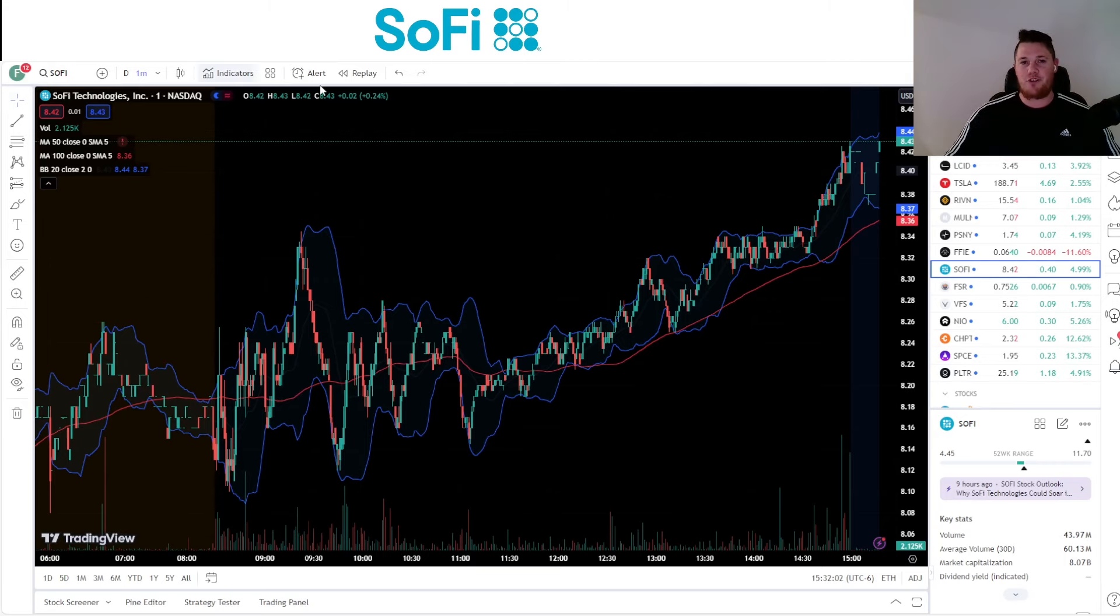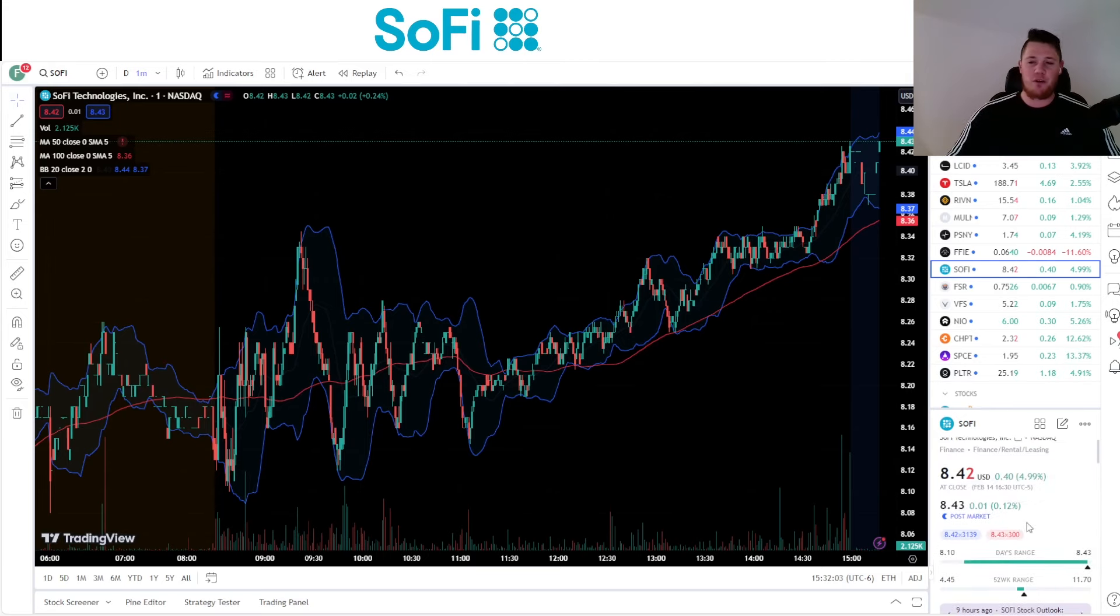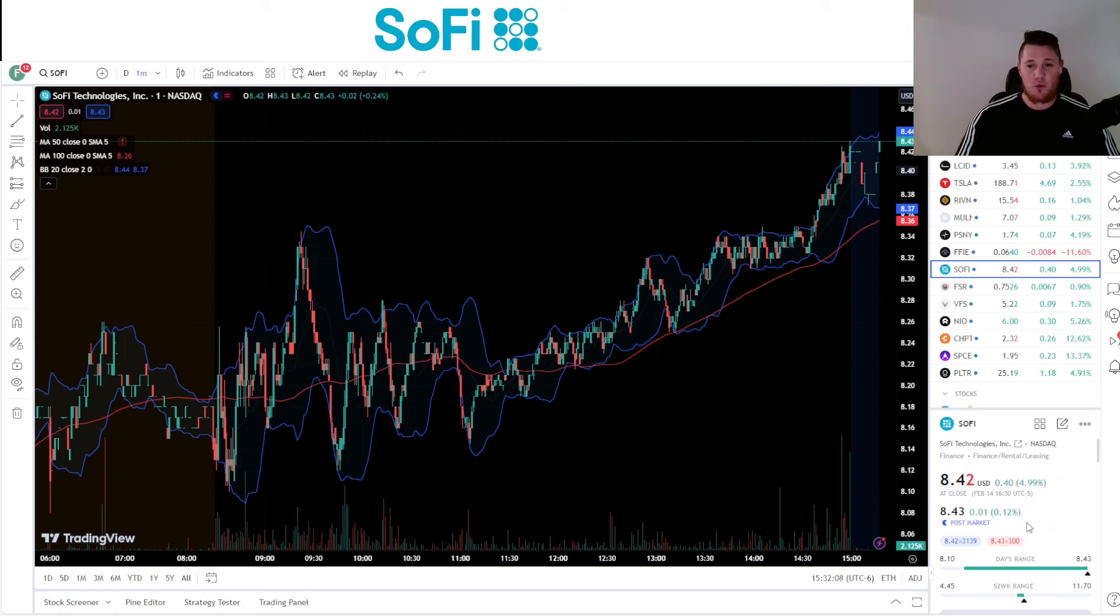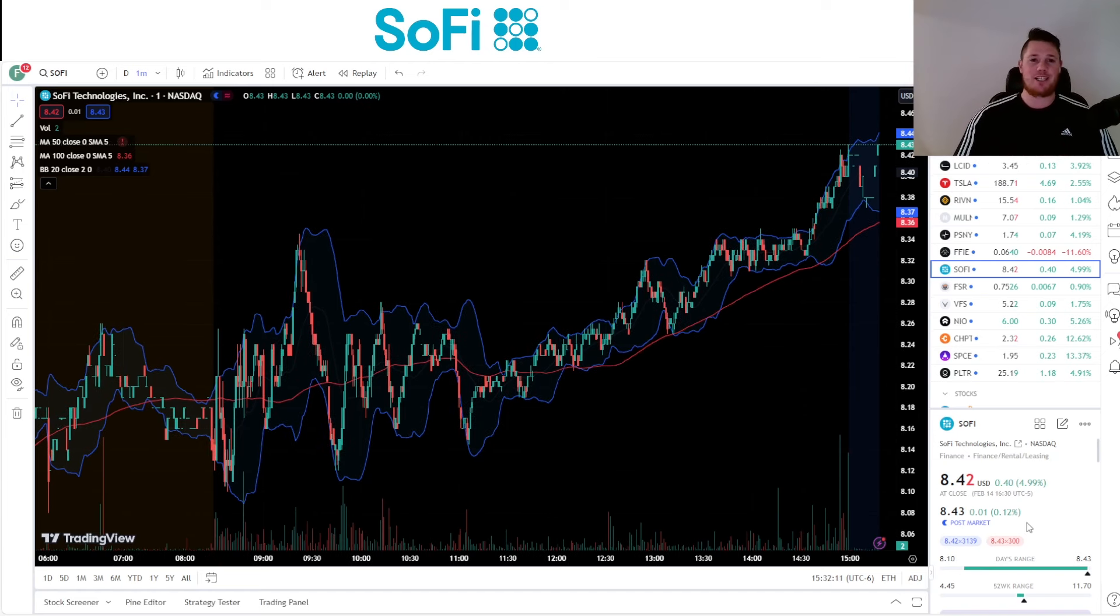What is going on, welcome back to Trending Stocks. Today I want to talk to you about SoFi. Pretty exciting day today. I want to give you an overview of some of the current data points and go over everything else that you need to know. But first, make sure you guys hit that thumbs up and subscribe, always greatly appreciate that.